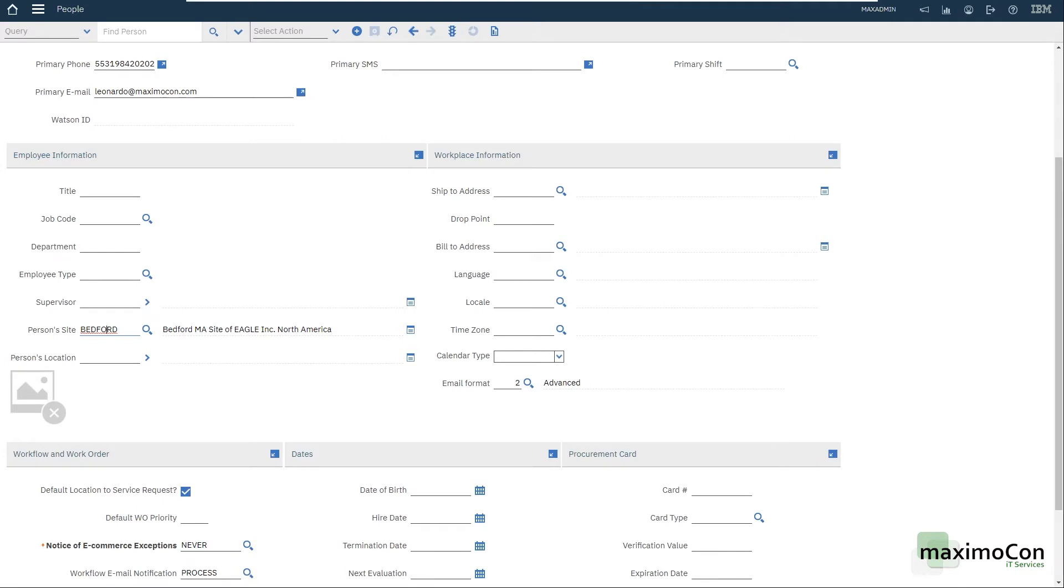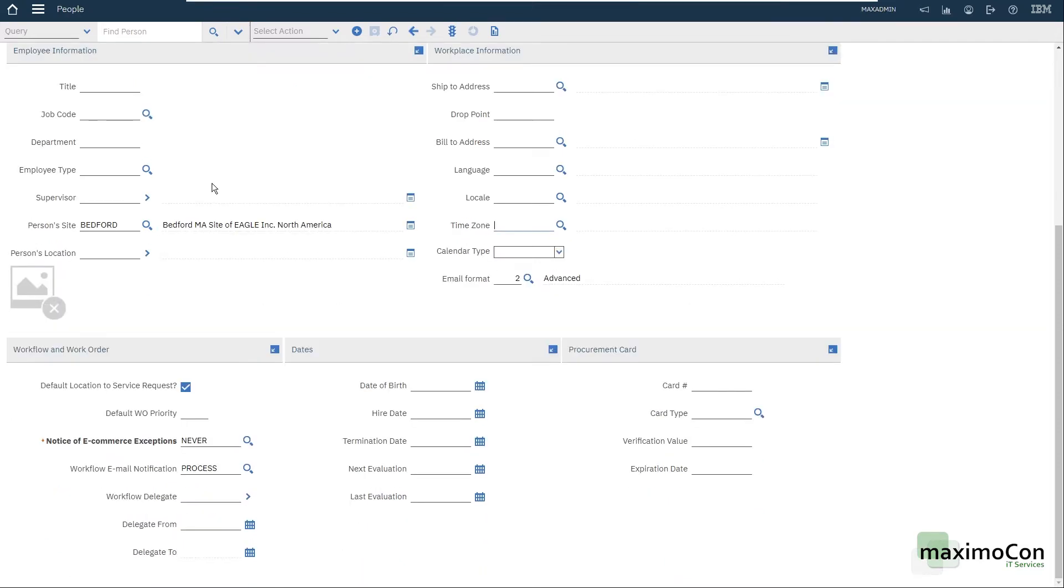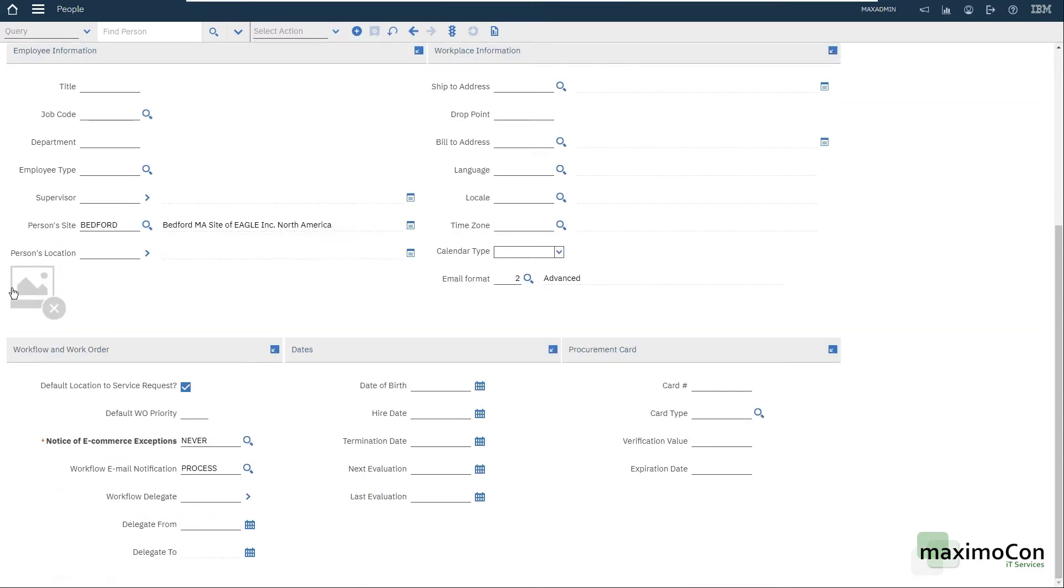Workspace information. We have the ship to address, bill address, language, locale, time zone, calendar, type, email format. You can put a picture here. You can add, update the picture of the person. And here we have workflow and work order information.